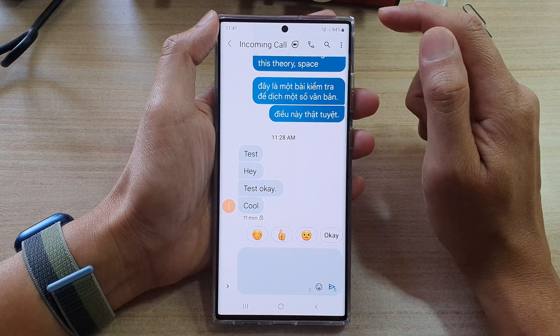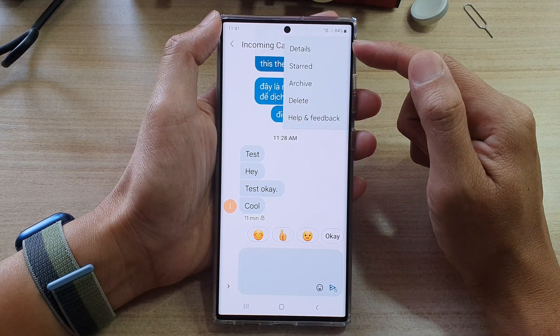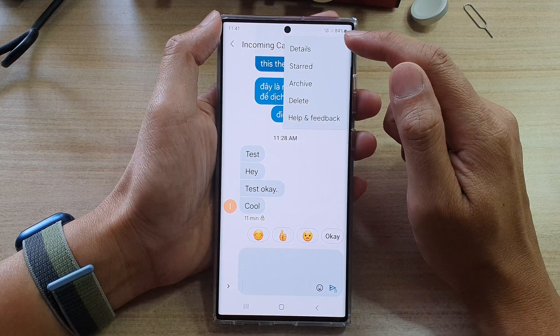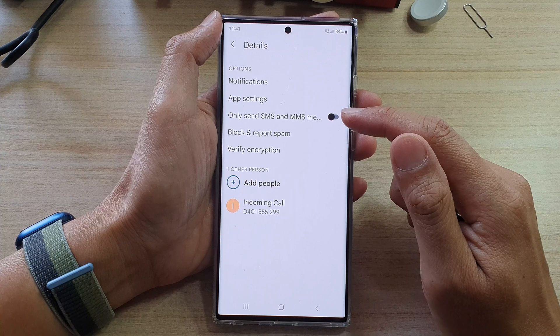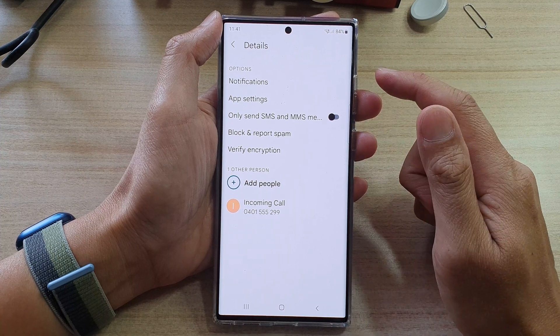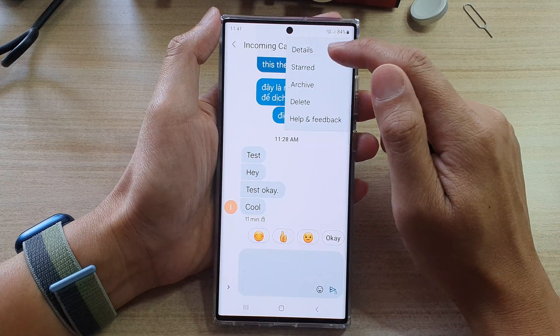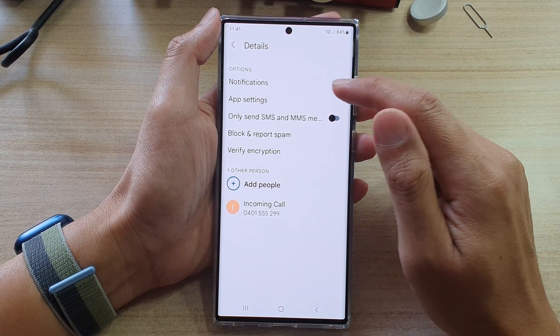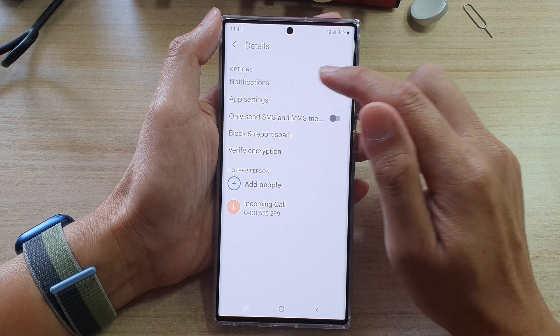And then tap on the option key at the top. From the pop-up — not settings, sorry — tap on details. So tap on details. And in the details page, tap on notifications.